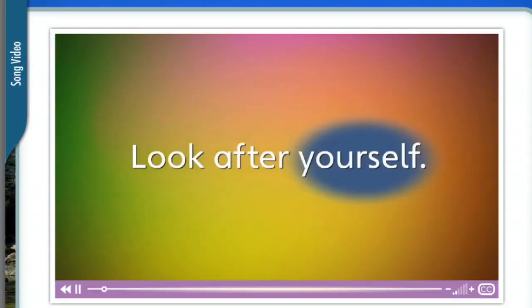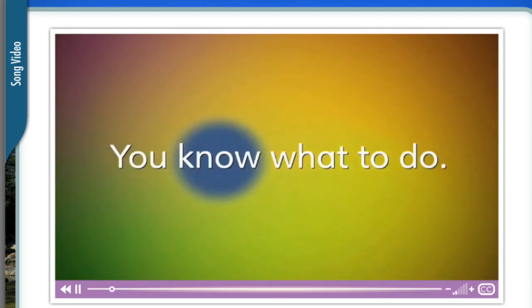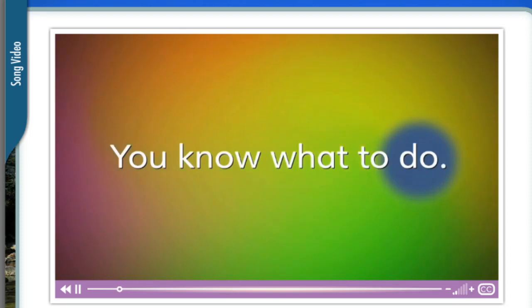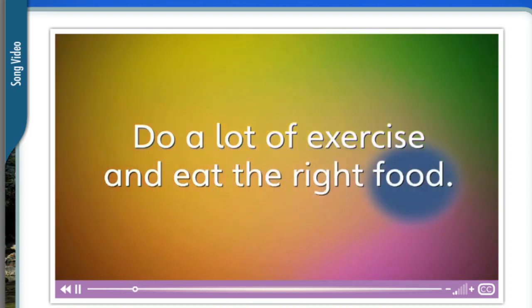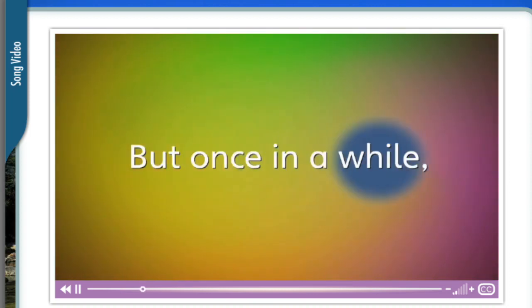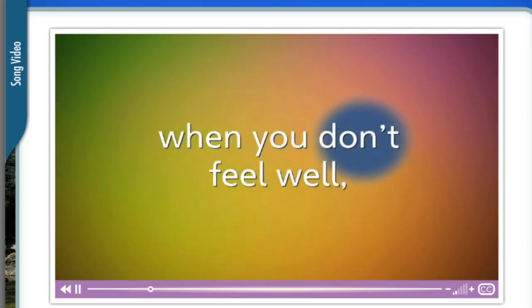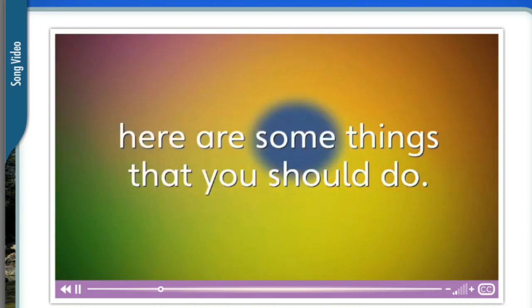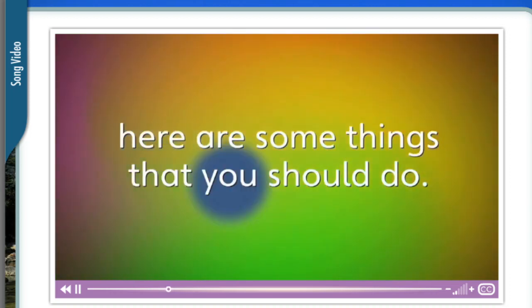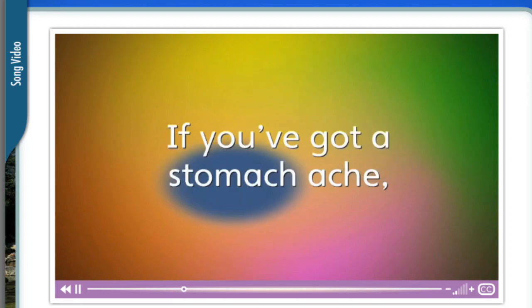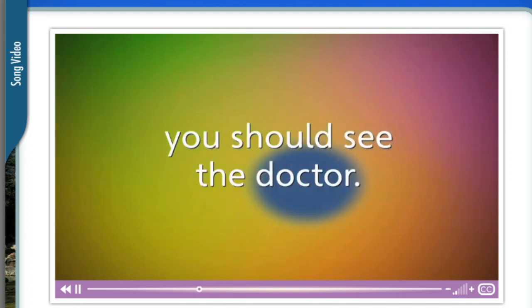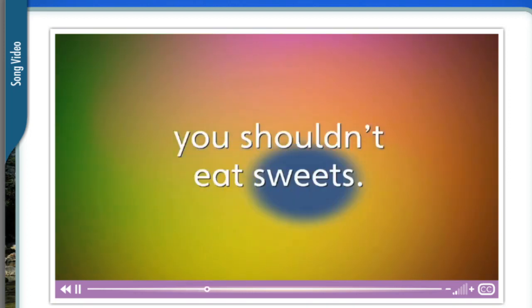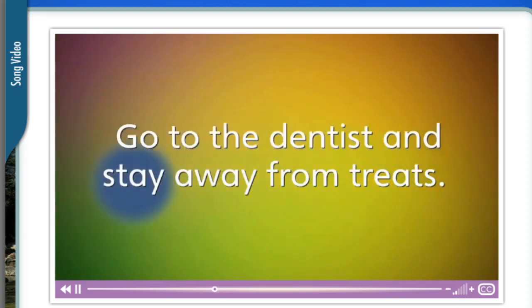Look after yourself — you know what to do. Do a lot of exercise and eat the right food. But once in a while, when you don't feel well, here are some things that you should do. If you've got a stomach ache, you should tell your mother. If you've got a broken arm, you should see the doctor. If you've got a toothache, you shouldn't eat sweets — go to the dentist and stay away from treats.